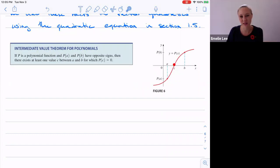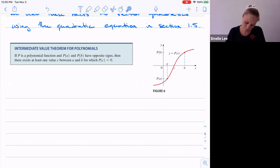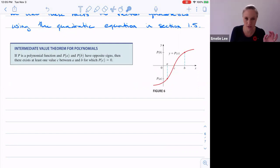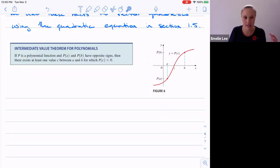The Intermediate Value Theorem wasn't that revolutionary when it was established, but it makes sense: if you have a negative output and a positive output, at some point the output should be zero. For a polynomial function, if you have a negative and a positive output, somewhere between those you must have a zero output.